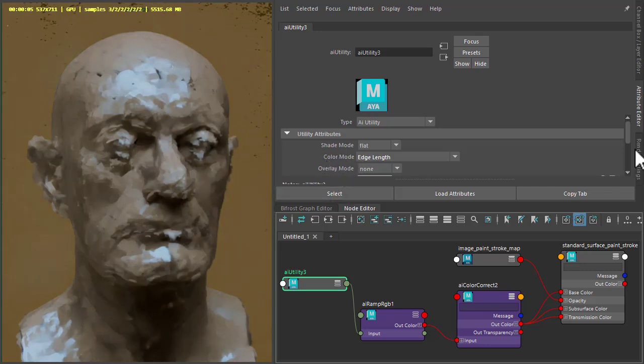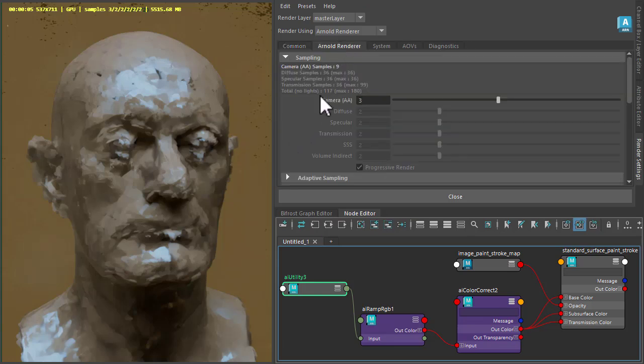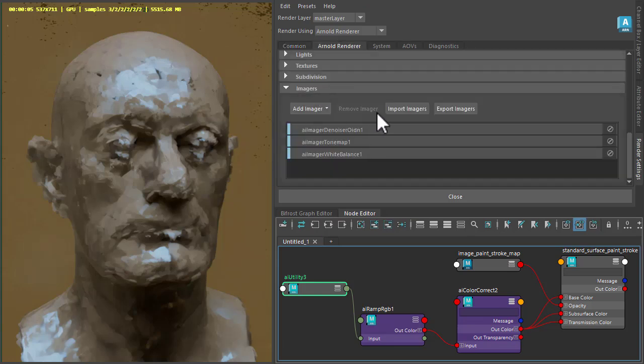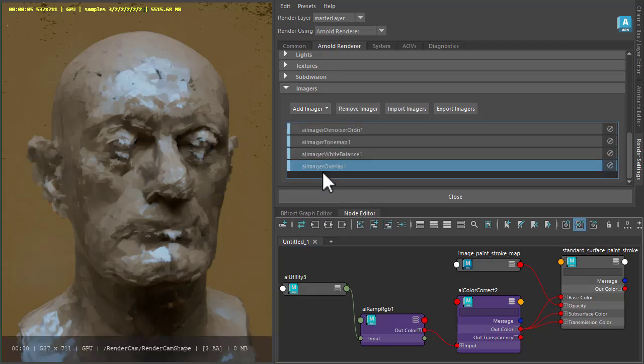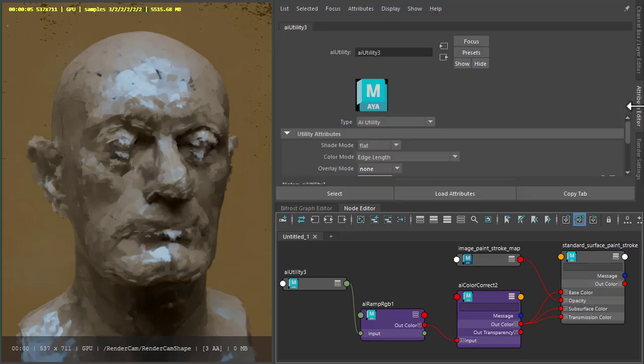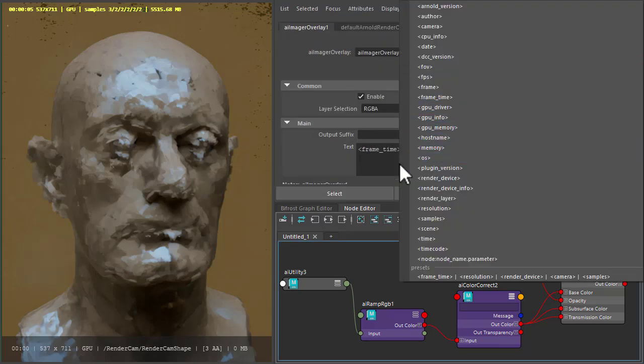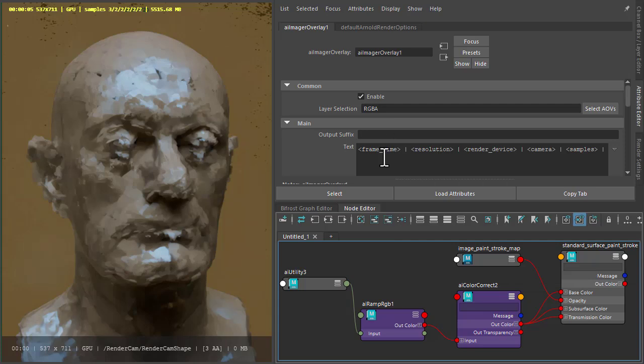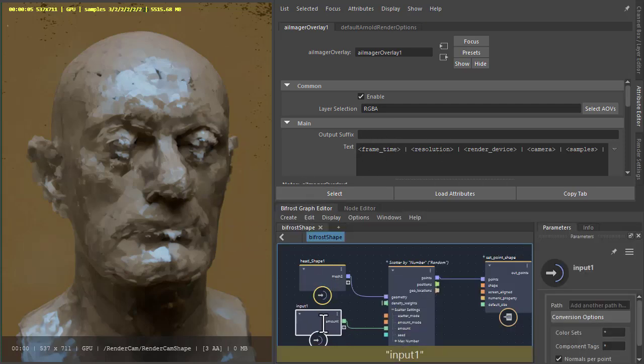Finally, I'm just going to add a new imager we've got in 725 called the overlay imager, just give us some information about our rendering. We can also override with these tokens here or create our own text.